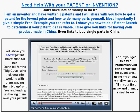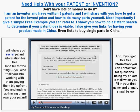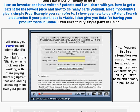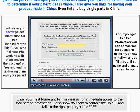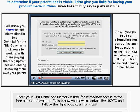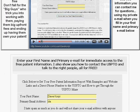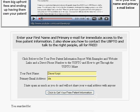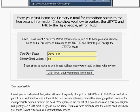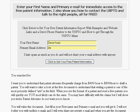Hi, this is Dave Corpia, and thanks for coming to my website. What you can get if you come here and fill out your email and name is you'll get information emailed to you that will explain how to get a patent, how to do a patent search, and most importantly, how to do a provisional patent.